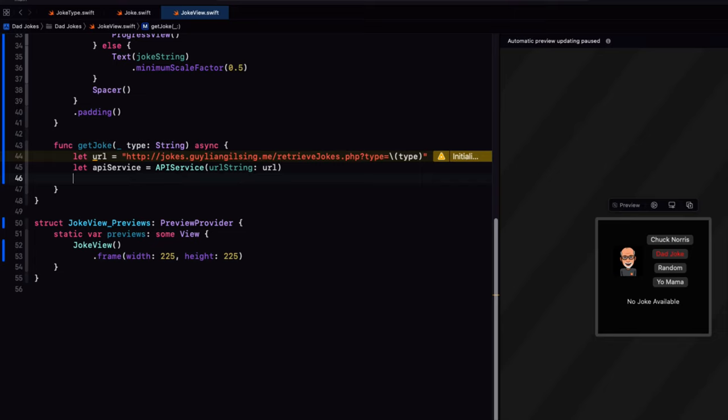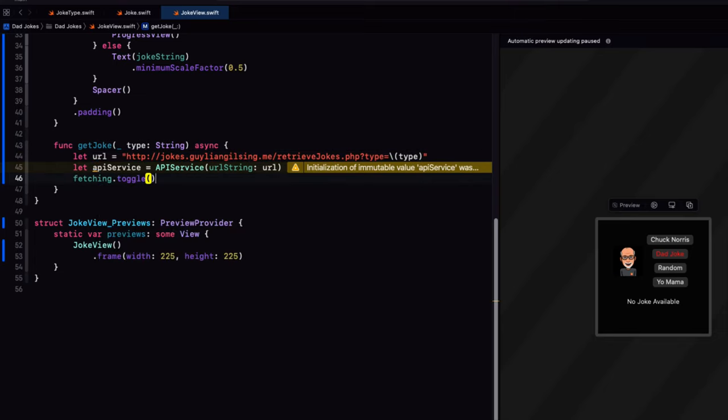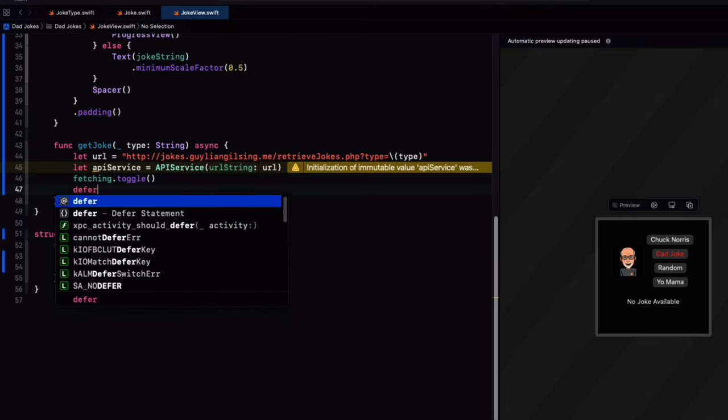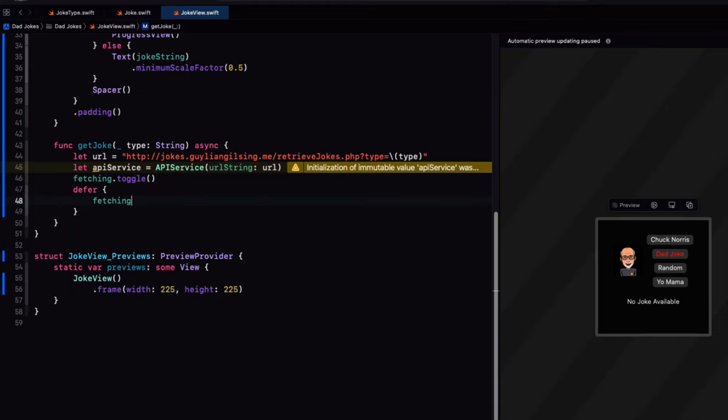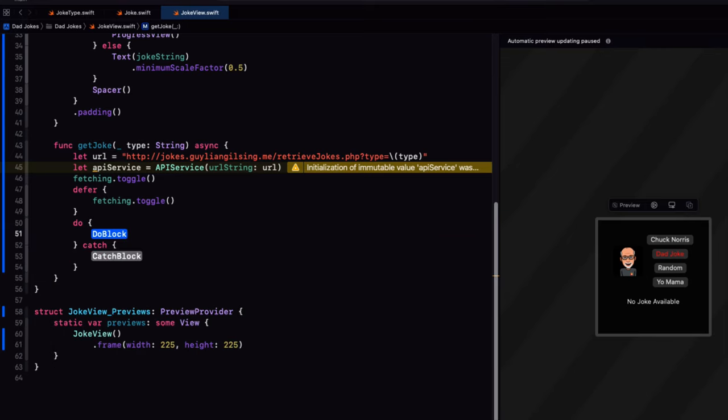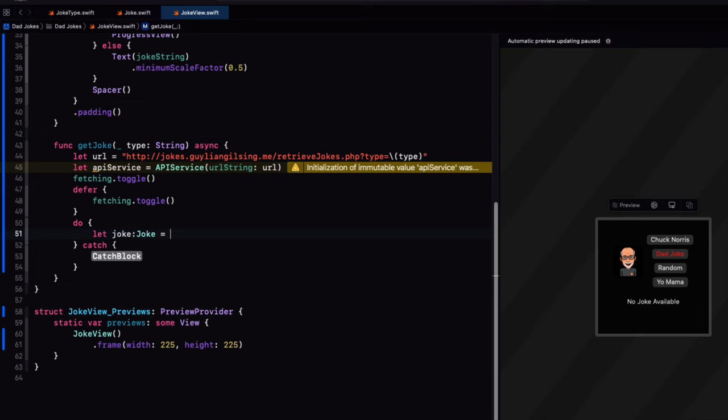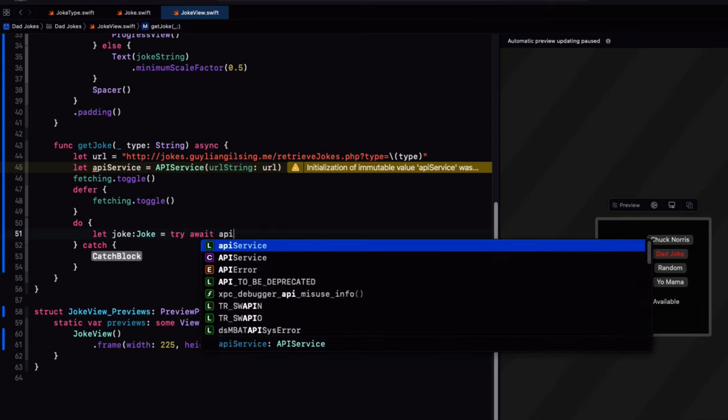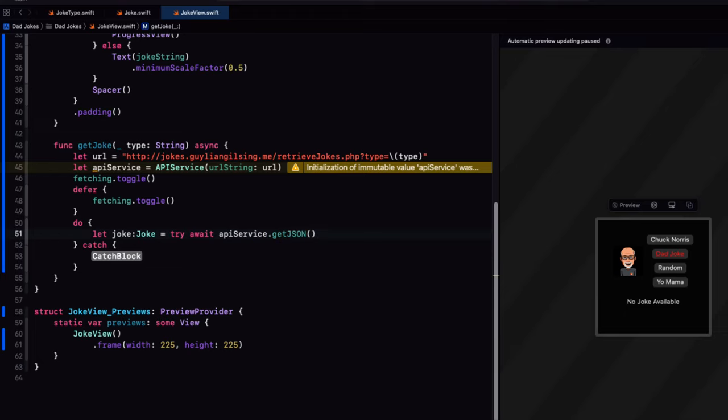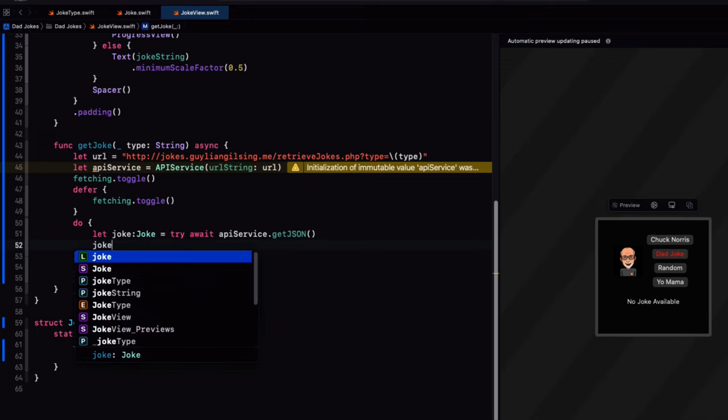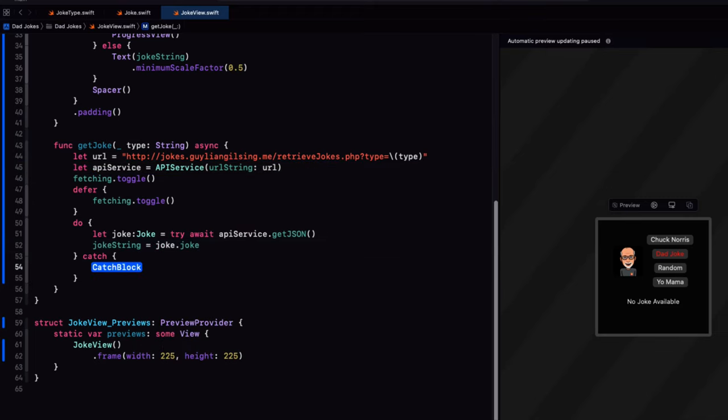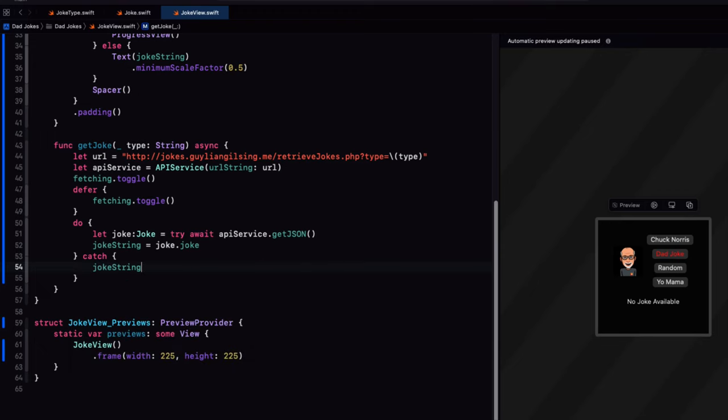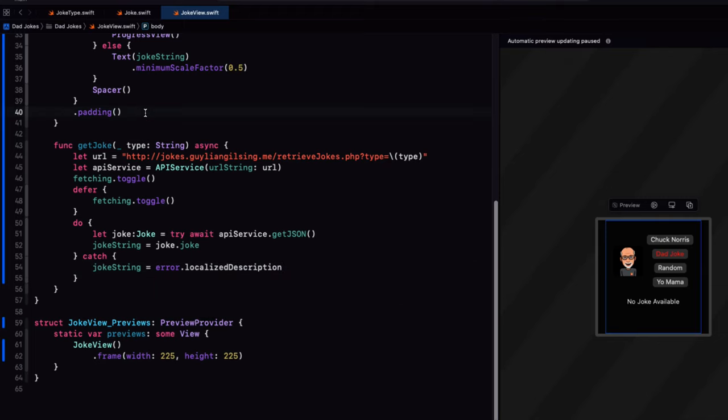Before we fetch, however, we can toggle the fetching boolean so that the progress view starts spinning. And then we can use a defer block so that when this API service fetch is completed, it'll toggle it back again and remove that spinner. Now, since the get JSON function is asynchronous and can throw an error, we can use a do catch block. We'll let the joke of type joke be the result of trying and waiting for the API service and get JSON result. When it's completed, we'll set the joke string or state property to be the decoded jokes joke property. And then if there is an error, we can simply set that joke string to be that errors localized description.